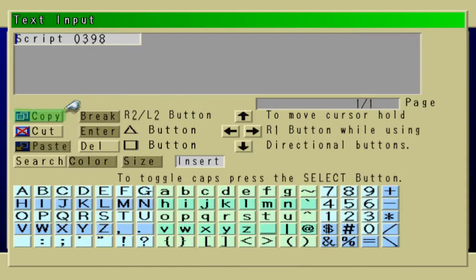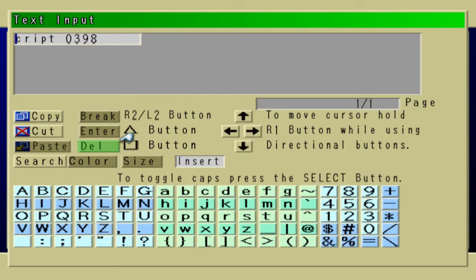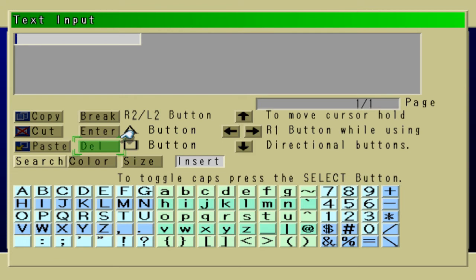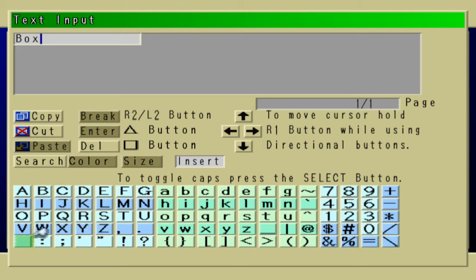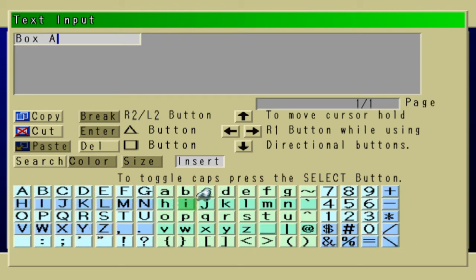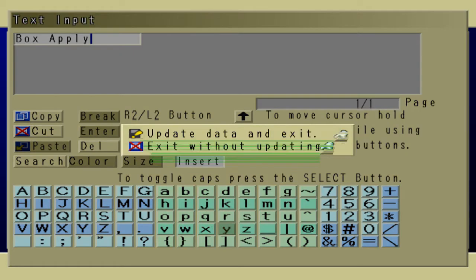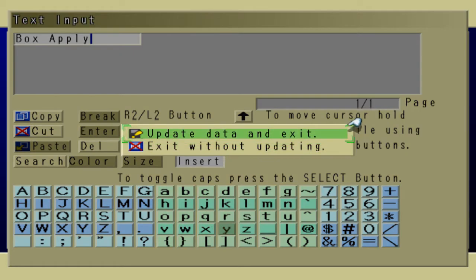And the name of the script is going to be Box Apply. This script is going to check the party direction. And depending on the party's direction, it'll move the box in that direction.